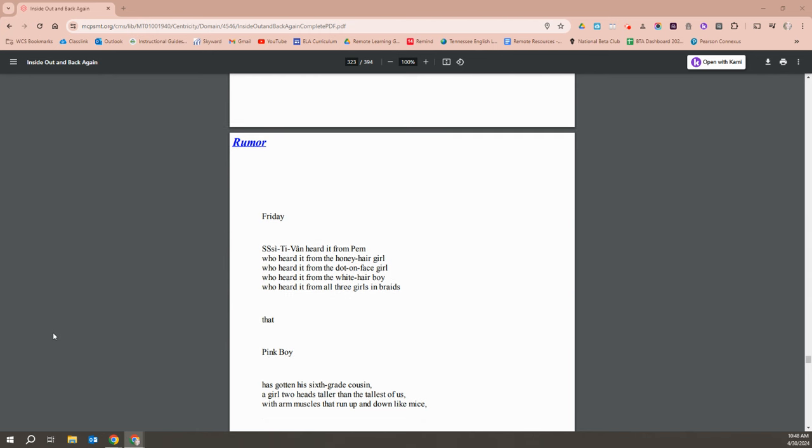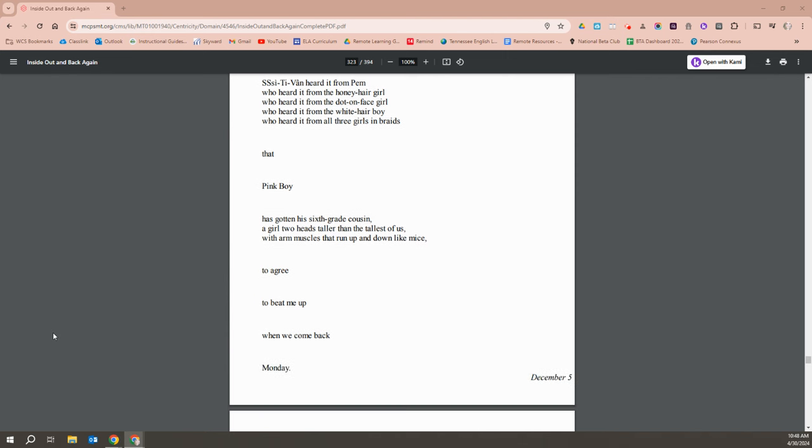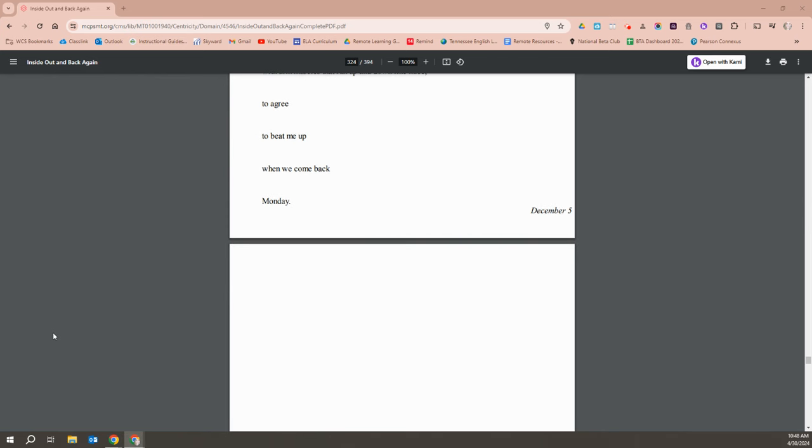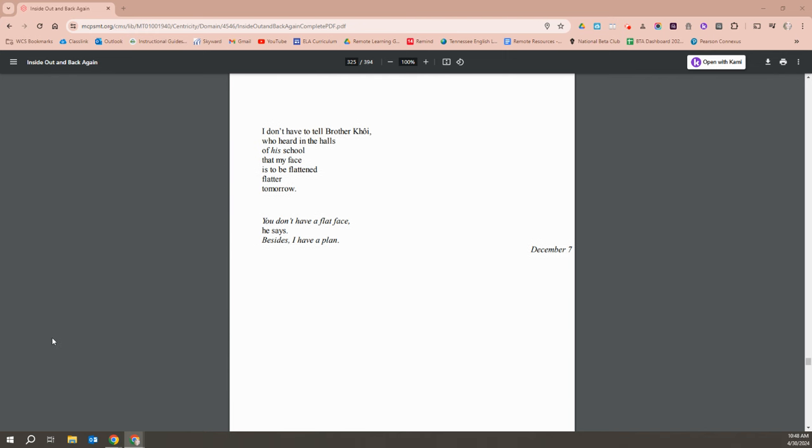Friday, Stephen hears from Pam, who heard it from the honey hair girl, who heard it from the dotted face girl, who heard it from the white hair boy, who heard it from all three girls in braids, that Pink Boy has gotten his sixth grade cousin, a girl two heads taller than the tallest of us, with arm muscles that run up and down like mice, to agree to beat me up when they come back Monday. I don't have to tell Brother Khoi who heard in the halls of his school that my face is to be flattened flatter tomorrow. You don't have a flat face, he says. Besides, I have a plan.